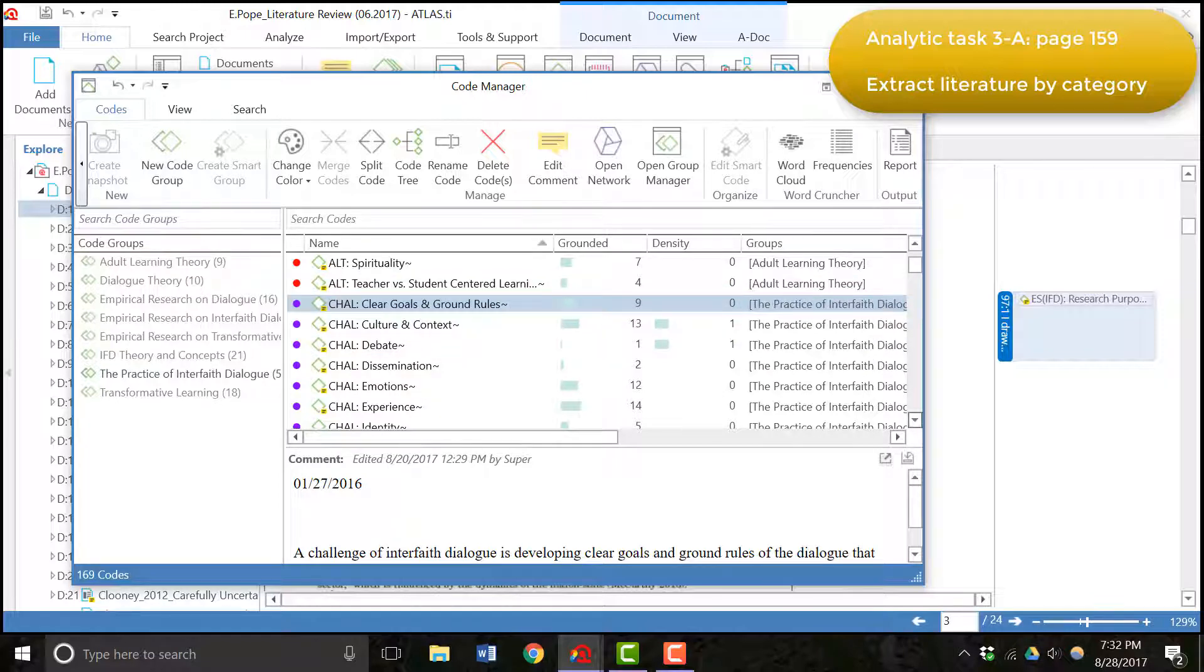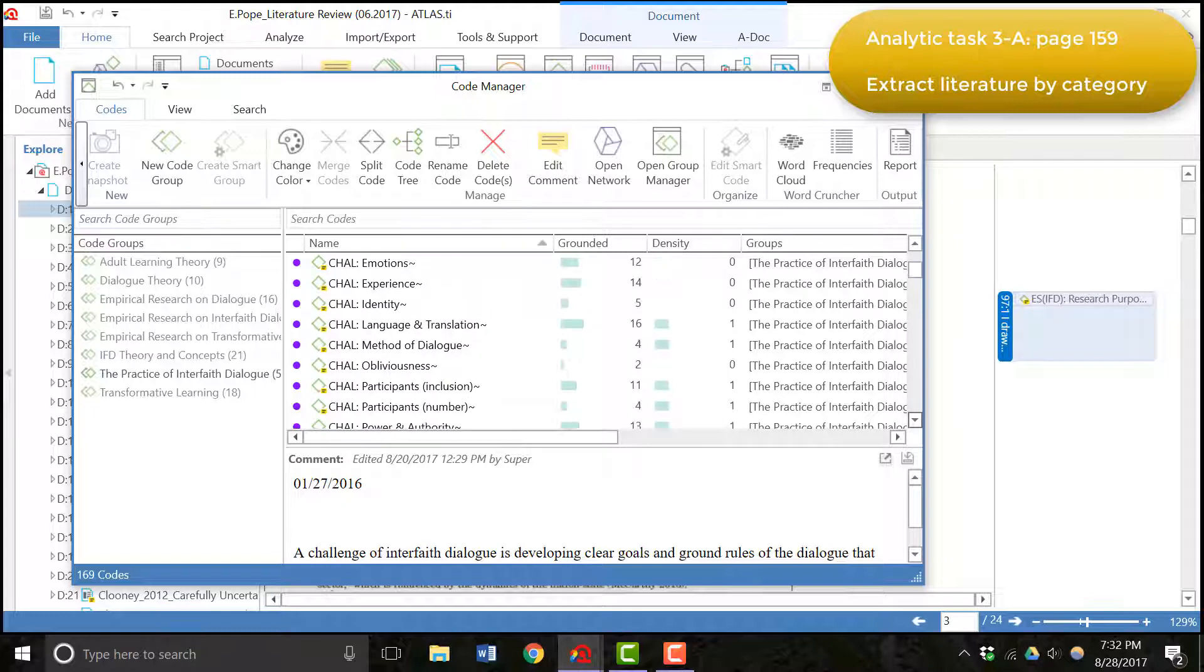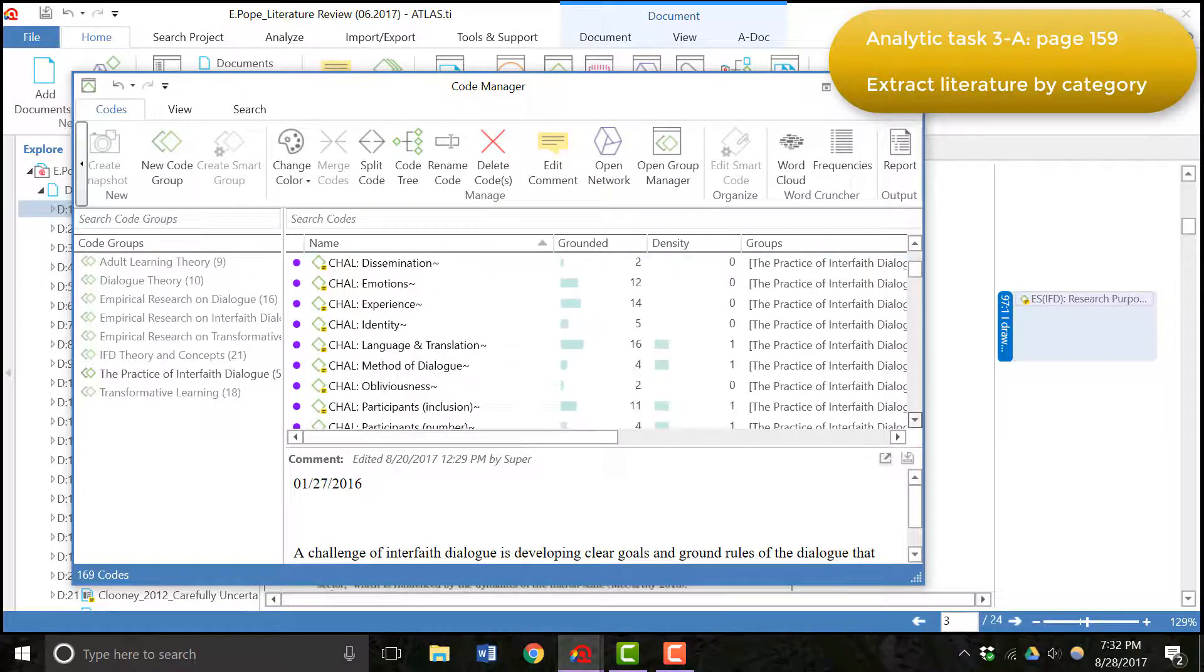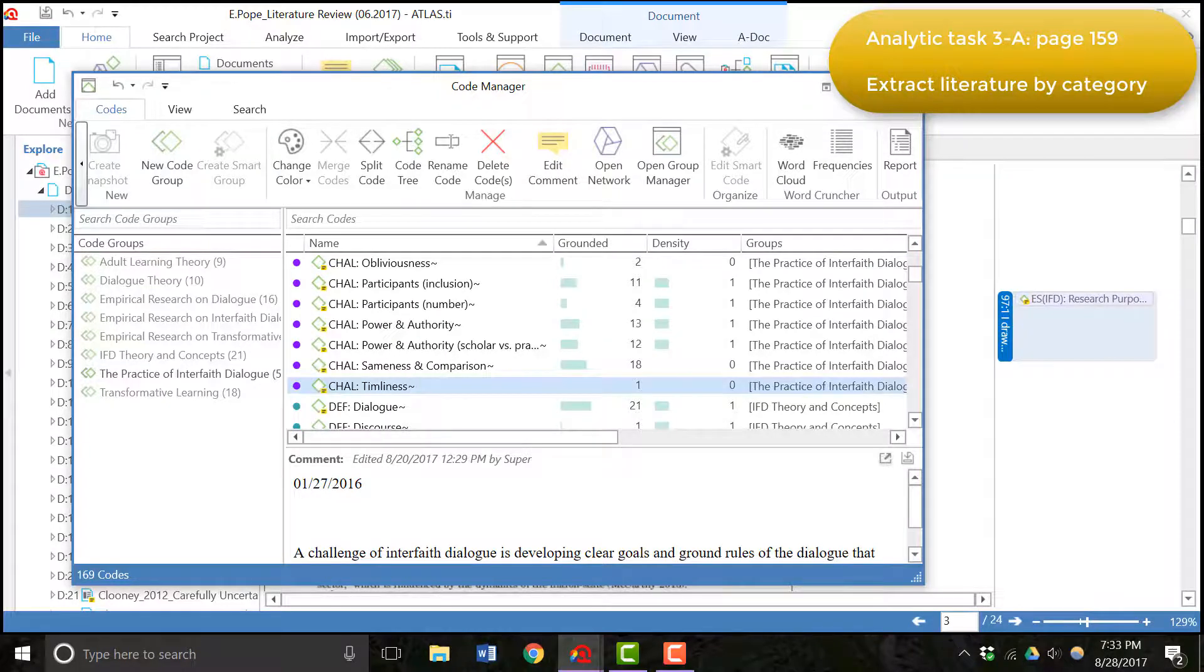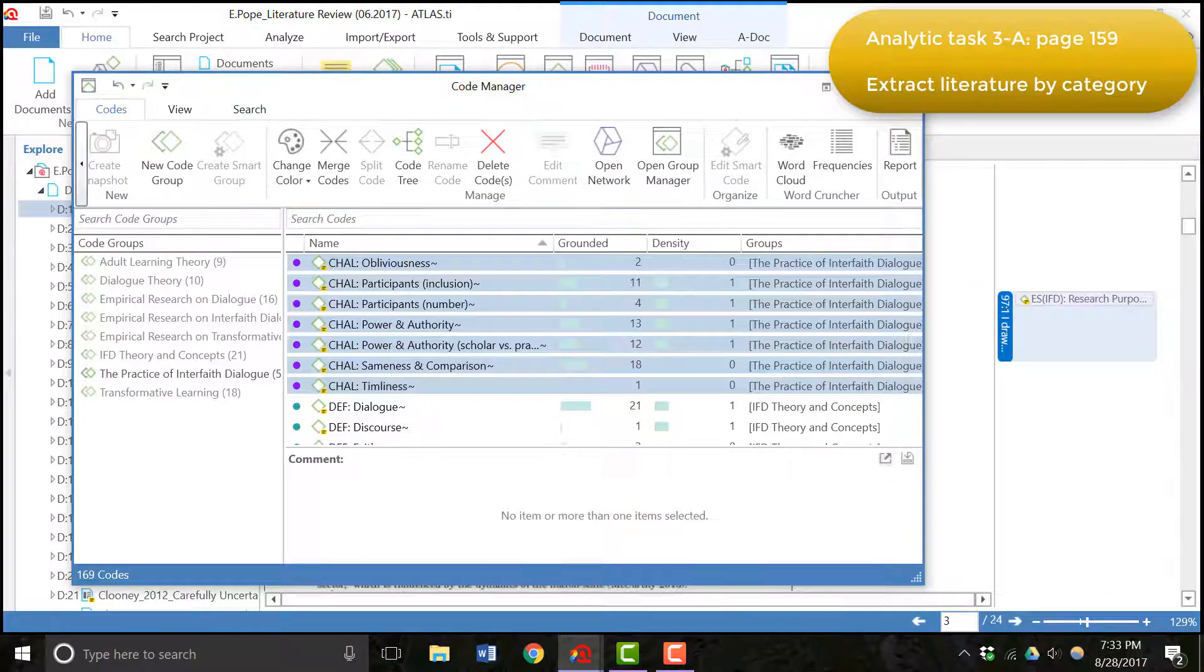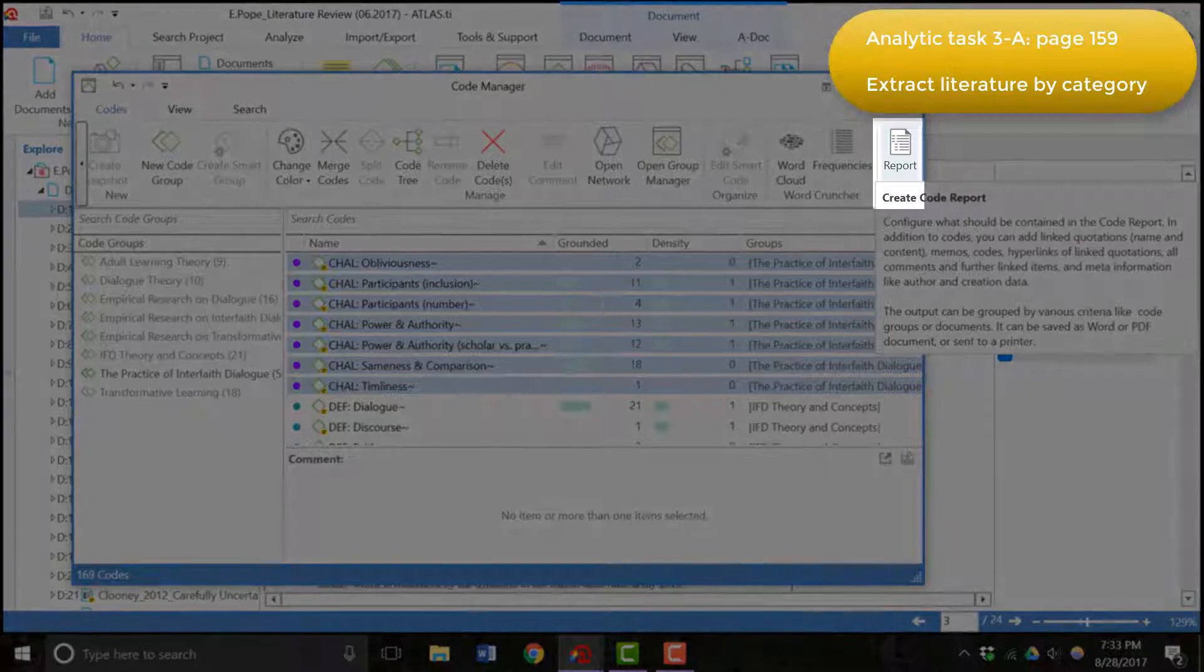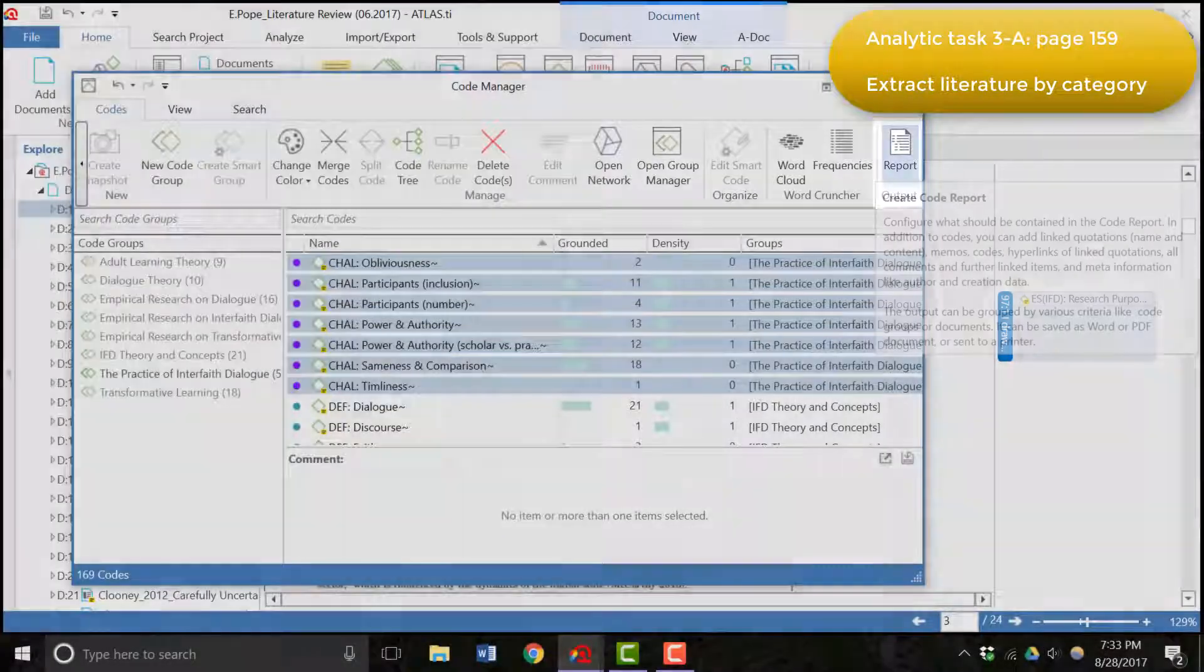So as an example, let's say I want to get an output of all the codes in the category for challenges. I highlighted the first code in the list and I'm going to scroll down to the end of the codes for the category challenges. I'm going to hold shift, select all of these codes, and then at the top toolbar I'm going to create a code report.